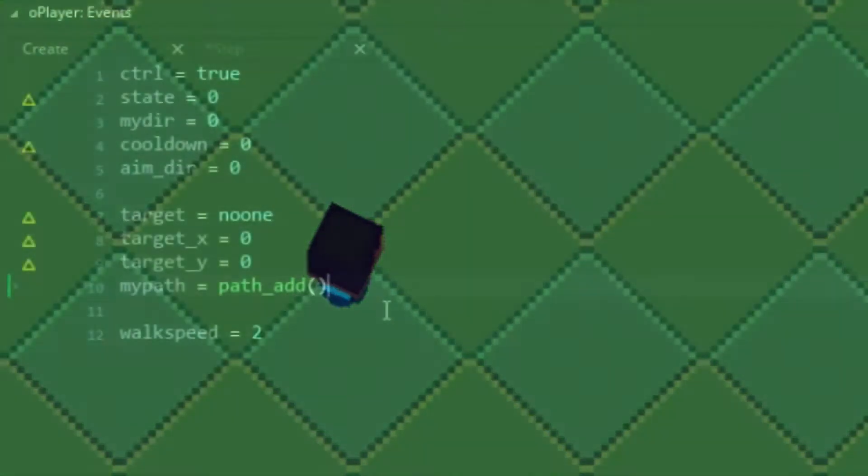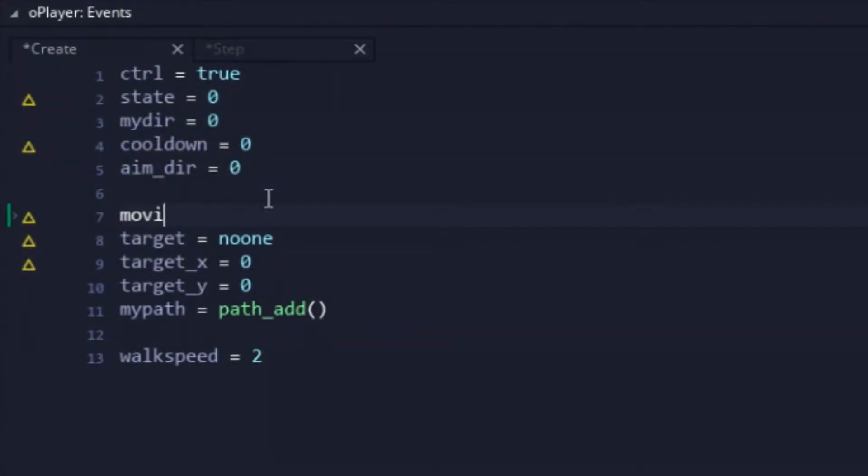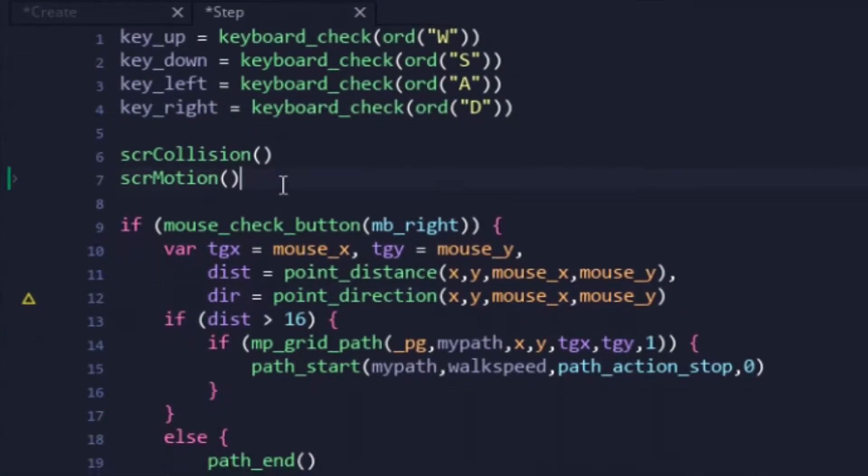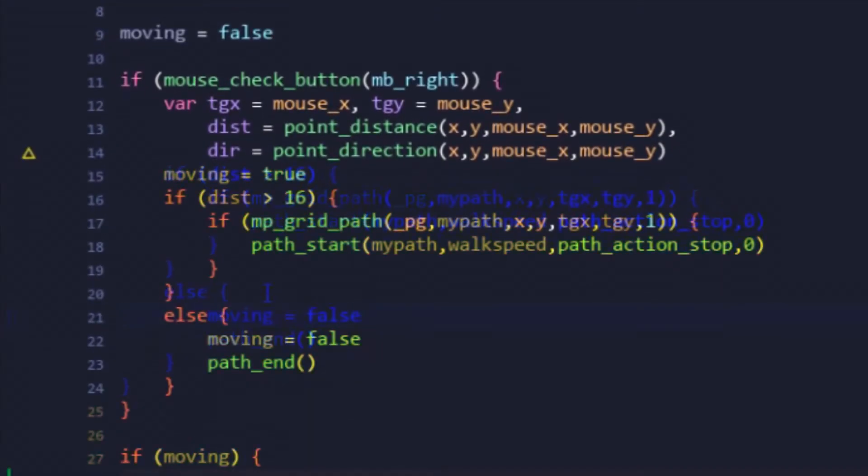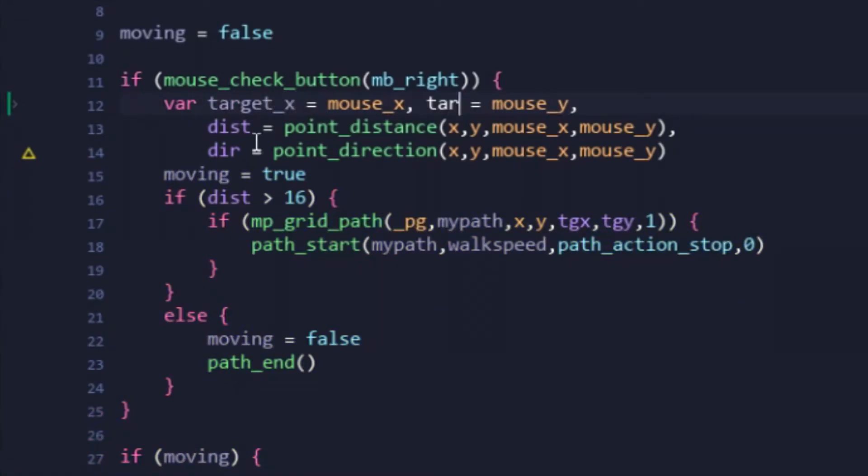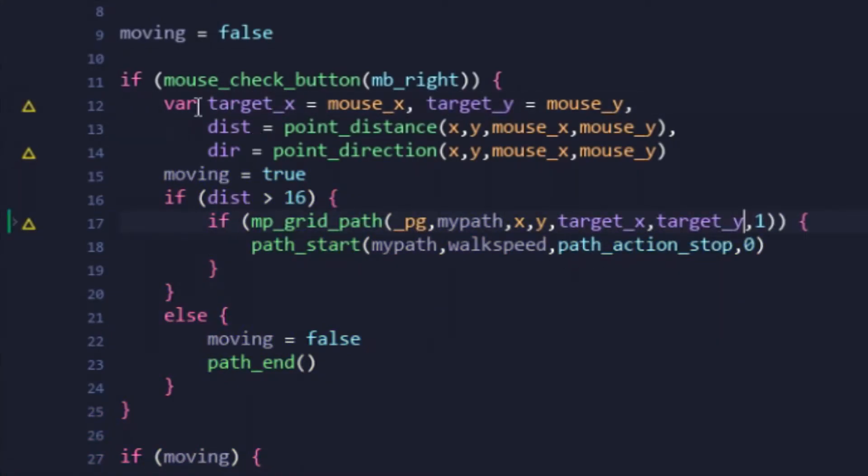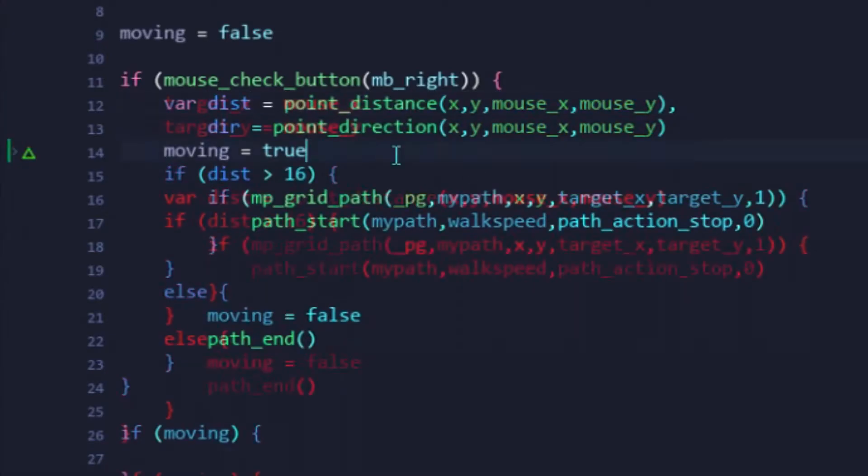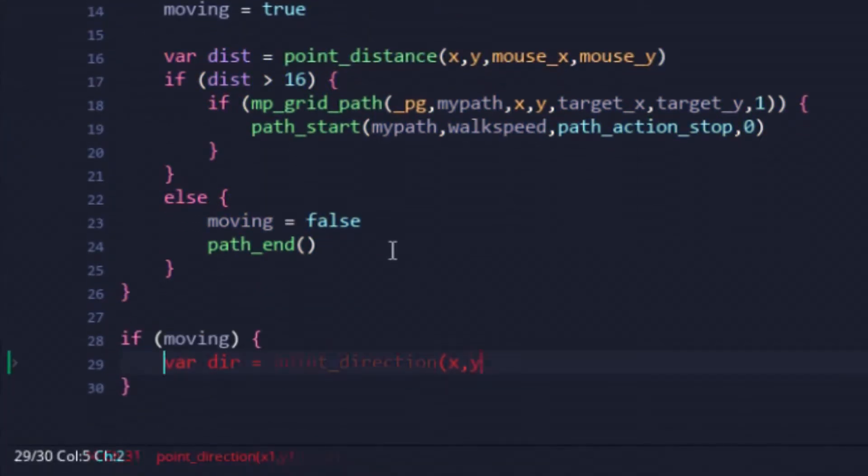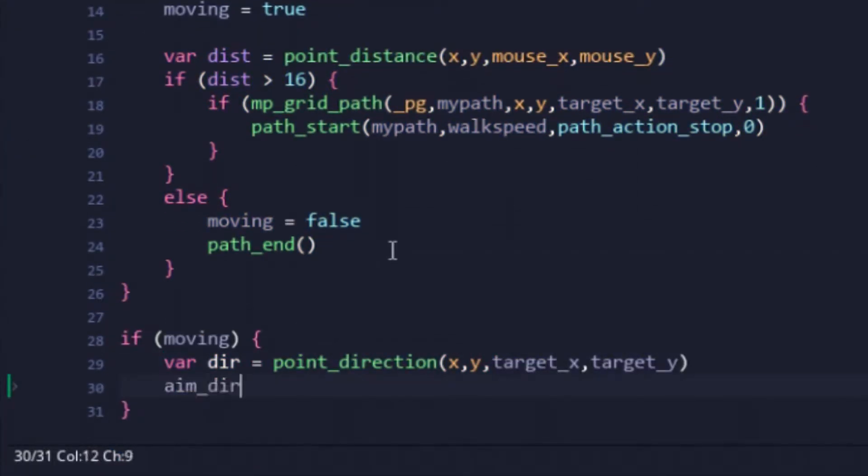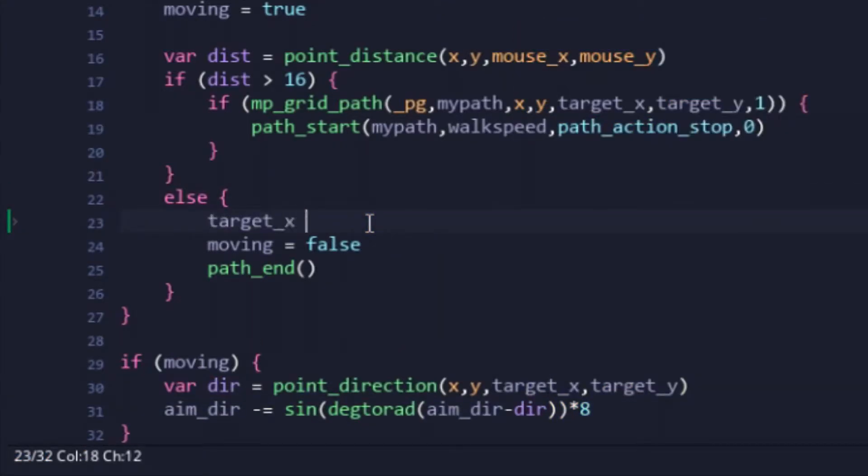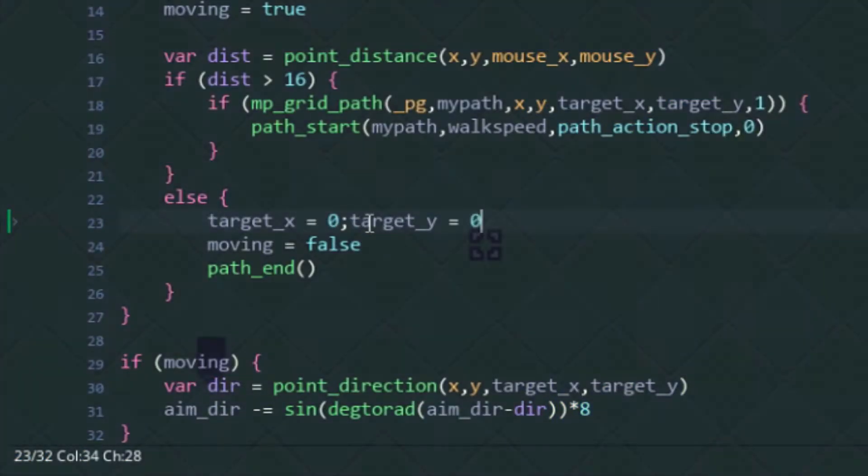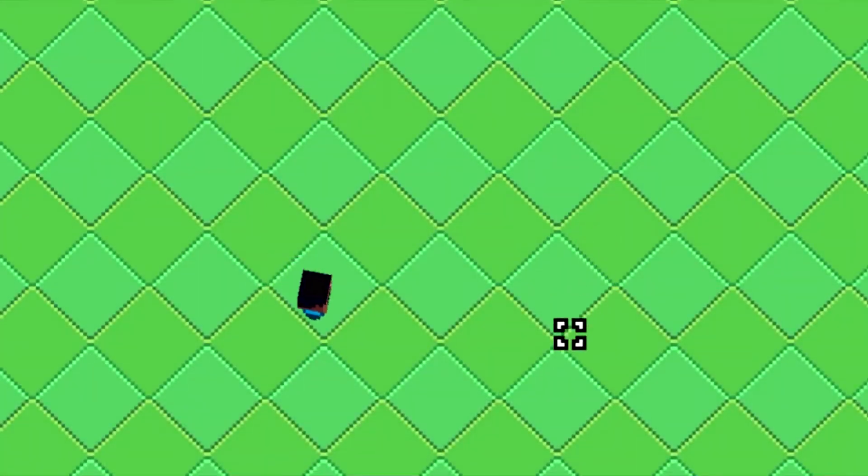Anyway, back to the code to fix the issues. First, a moving boolean was added. Then instead of using local temp variables, the mouse's position was stored in those target variables we made earlier. Next, in order to fix the turning issue, the turning code was then placed in the moving conditional. And finally, once the player reaches their destination, the necessary variables are reset.